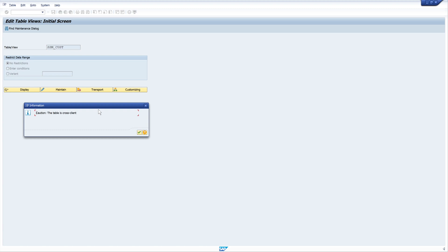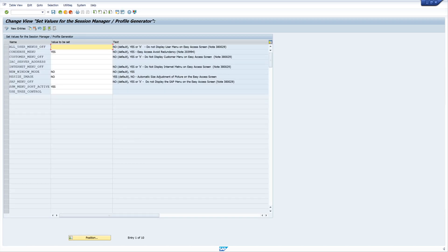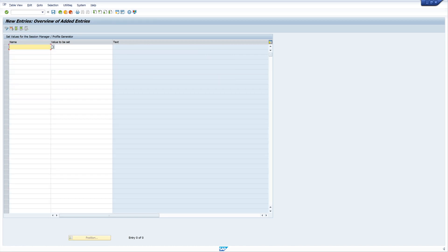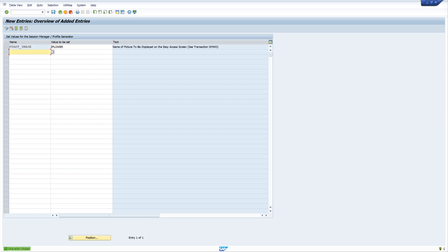There is an info that the table is cross-client. Here we create a new entry. The name of the entry is START_IMAGE and the value is the name of the uploaded object, 'c flower'. We save the entry.